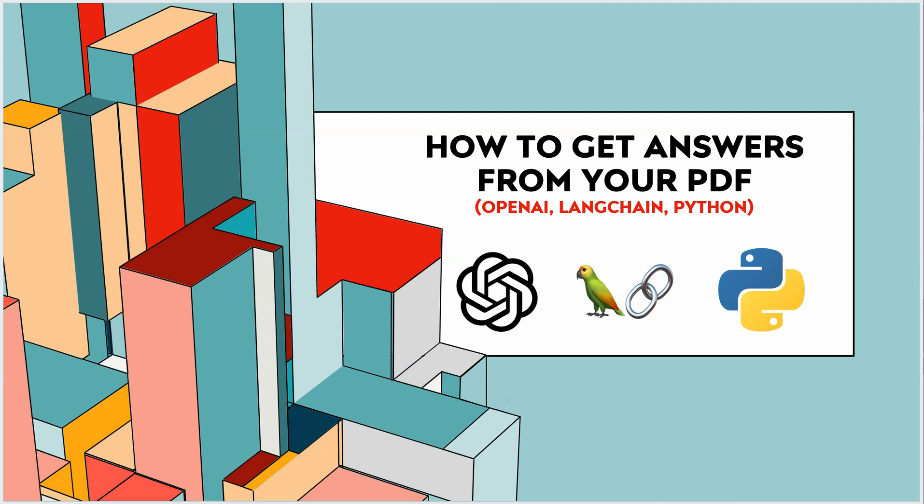Hello everyone, in this video I will show you how you can read your PDFs and get your questions answered. So here we will be using OpenAI, LangChain, and Python as a programming language.